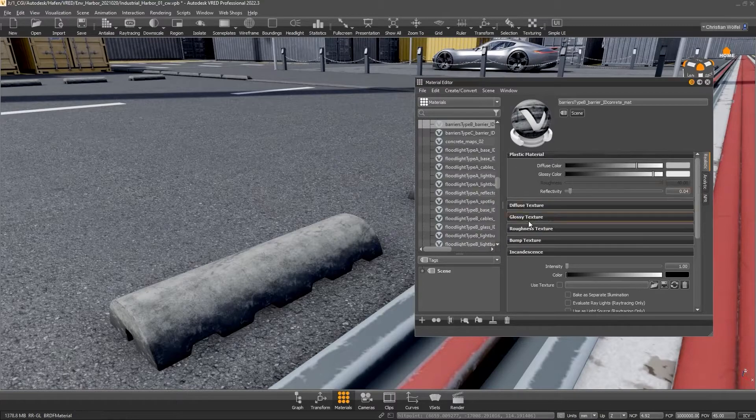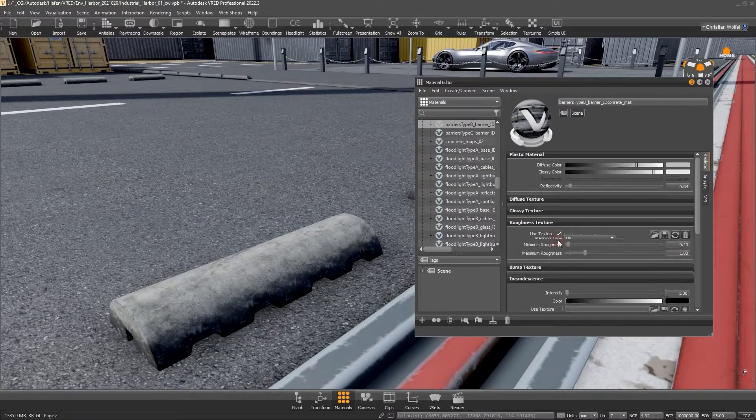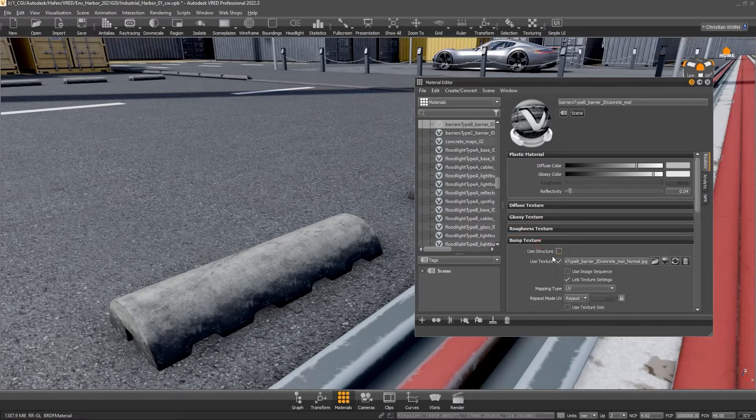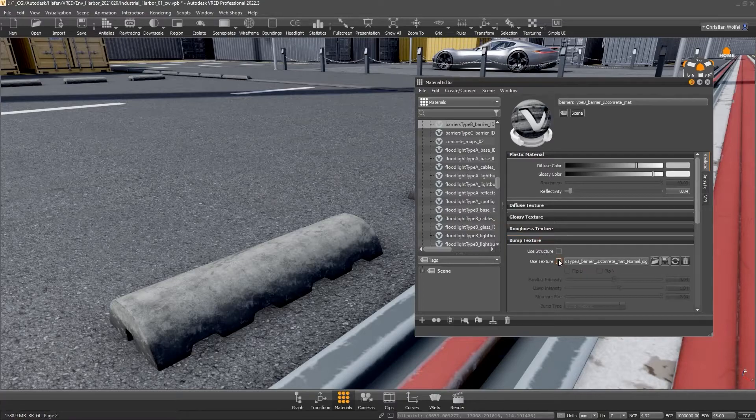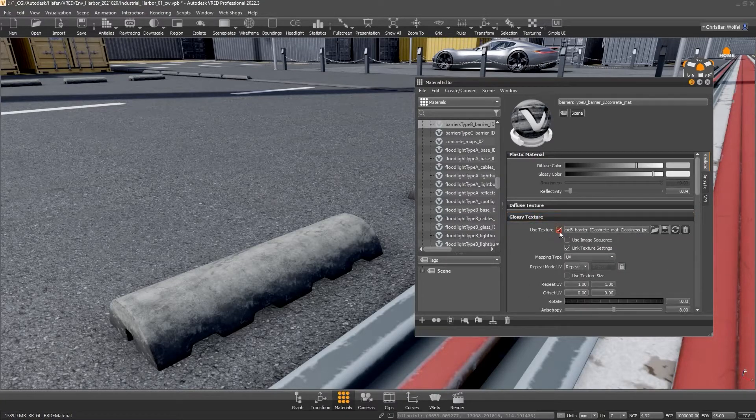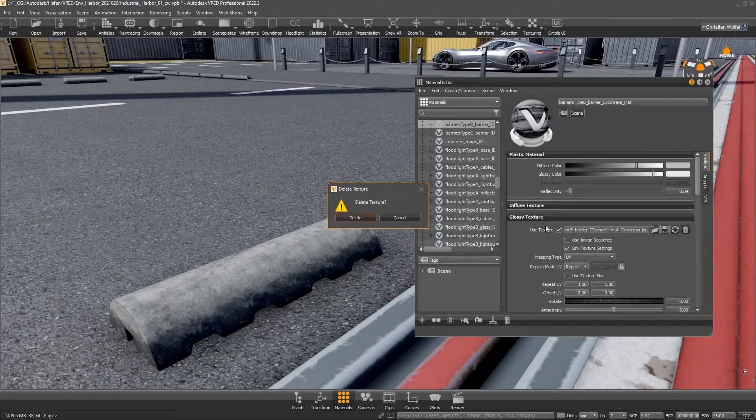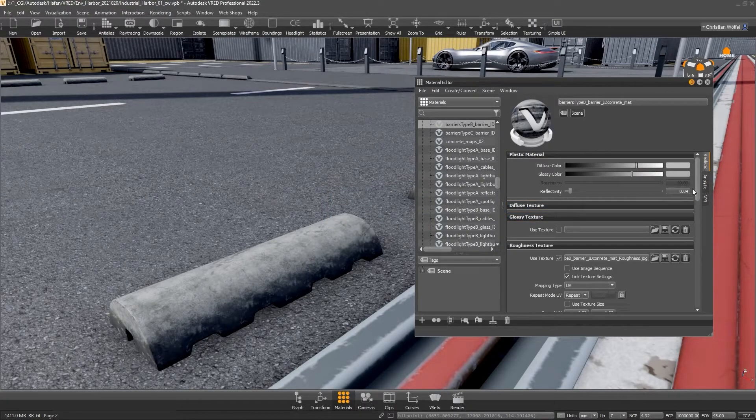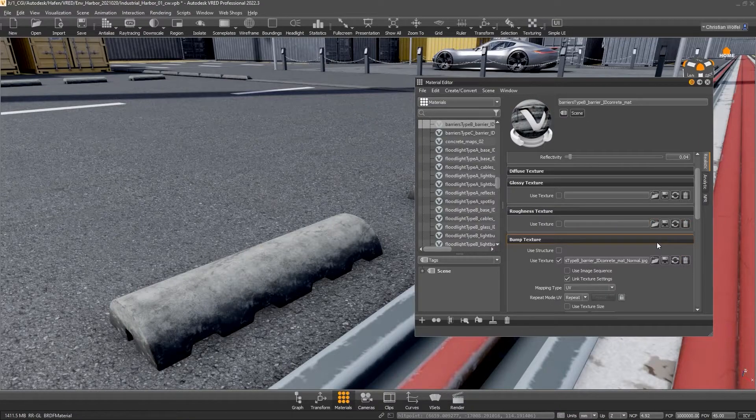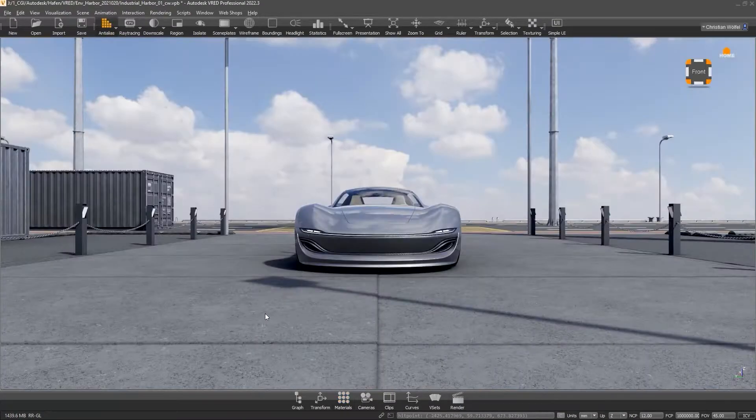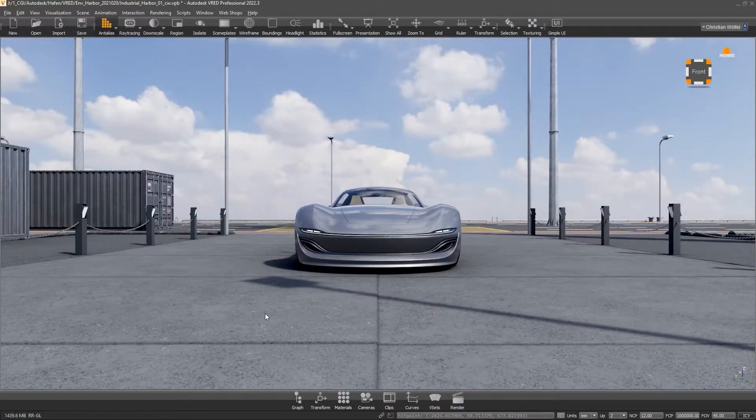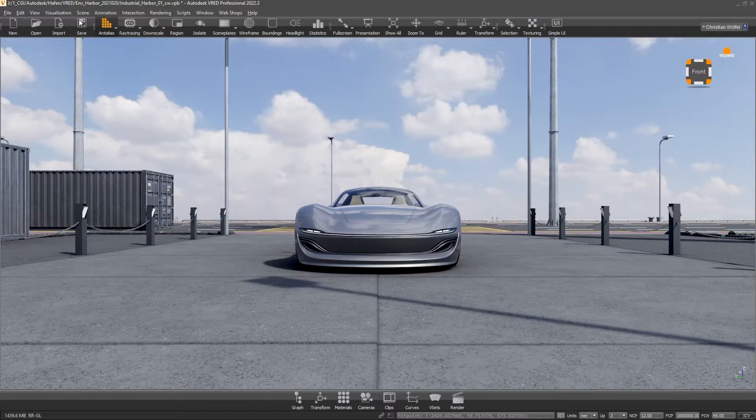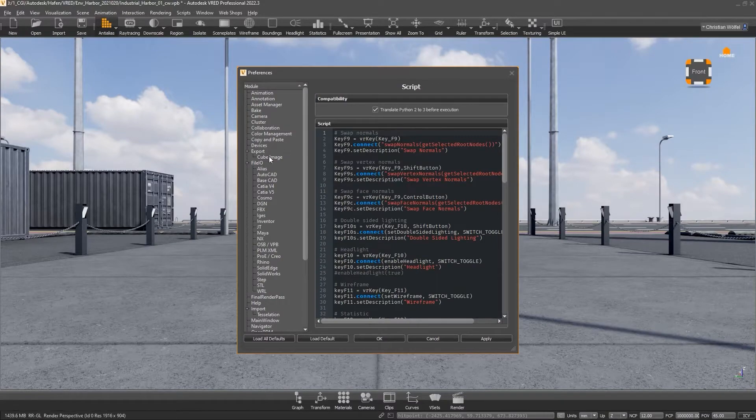Using this barrier as an example, we can see that both the Bump, Roughness and Glossy texture have little to no effect. In addition, Glossy color itself can be adjusted and the texture can be deleted. It is also important to know that VRED inlines all textures into the VPB file by default. If you want to change this and just link the textures, you can disable the use of inline textures under Edit, Preferences, File I/O.